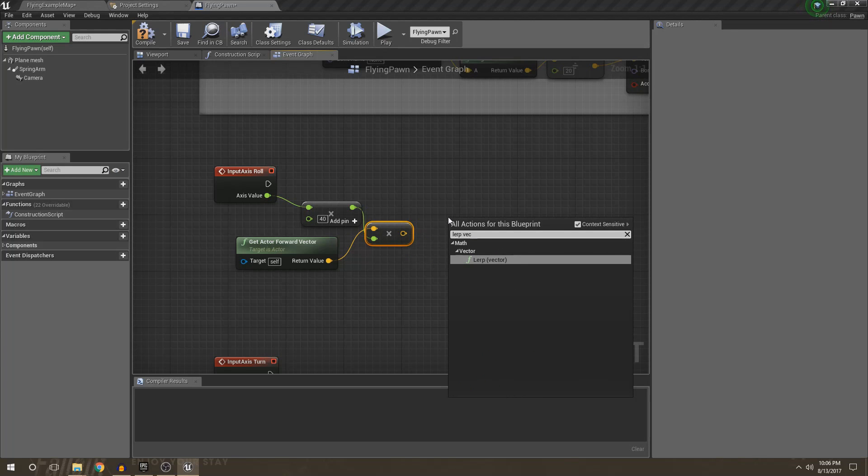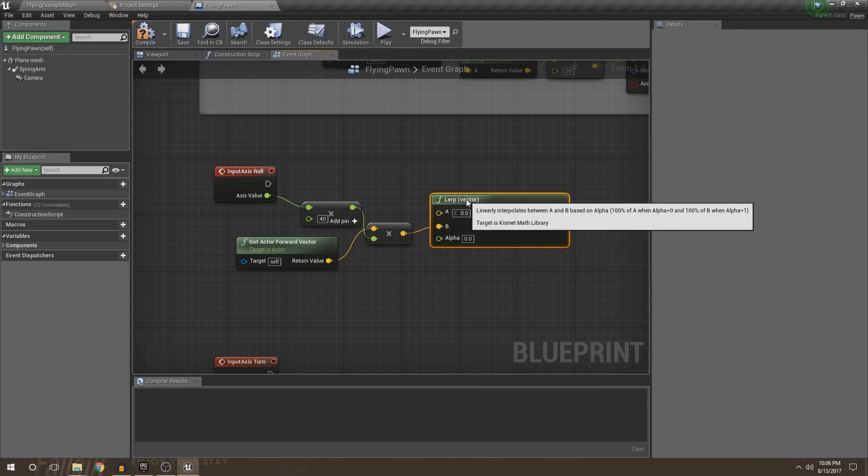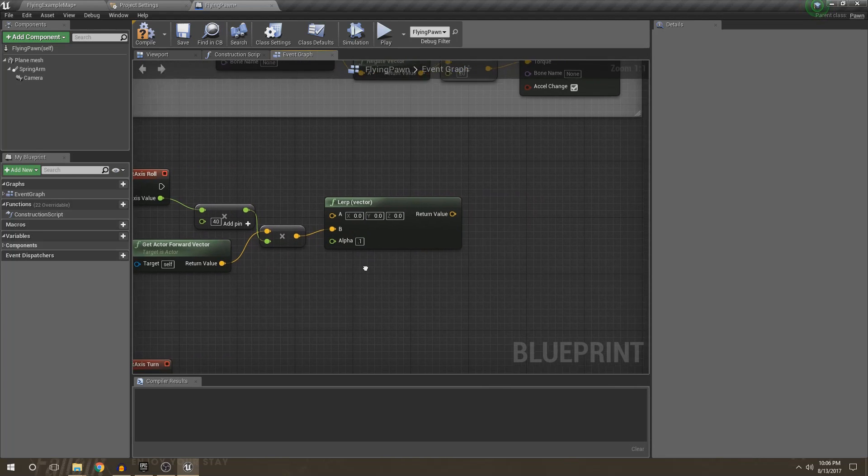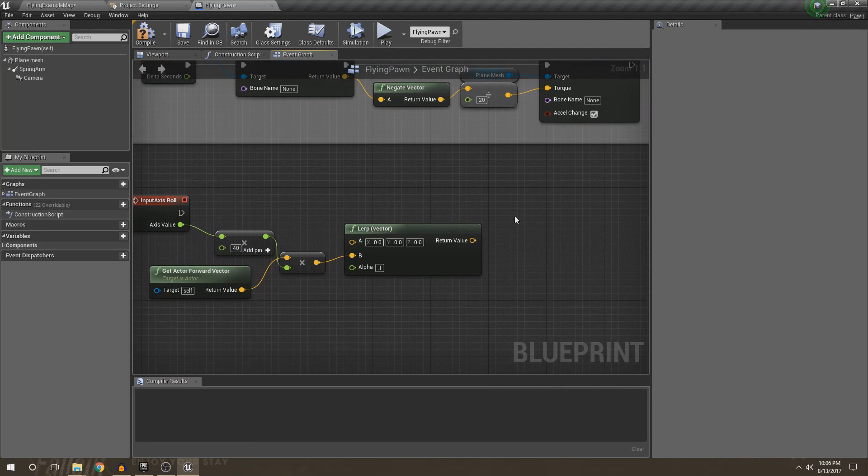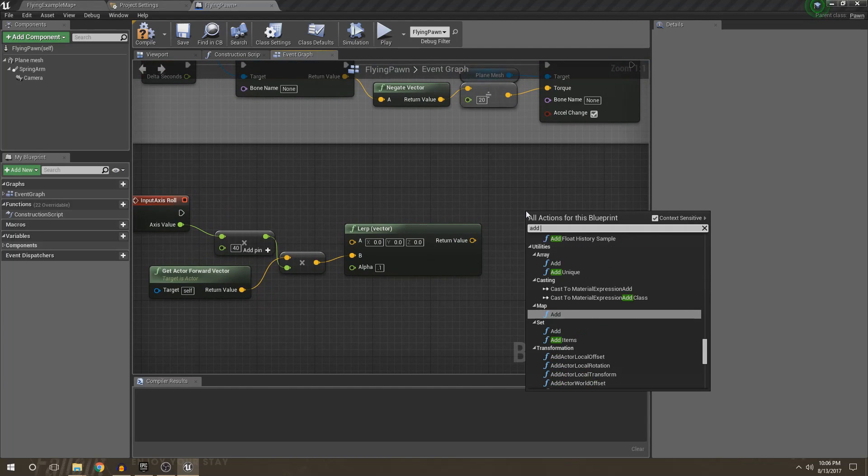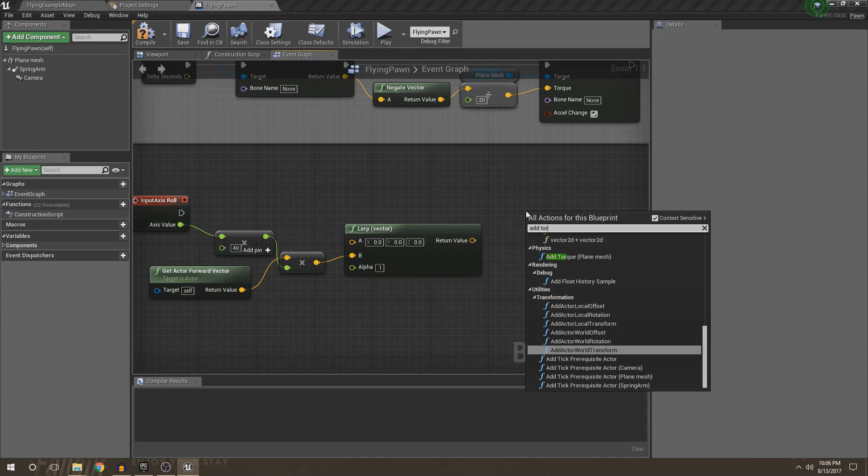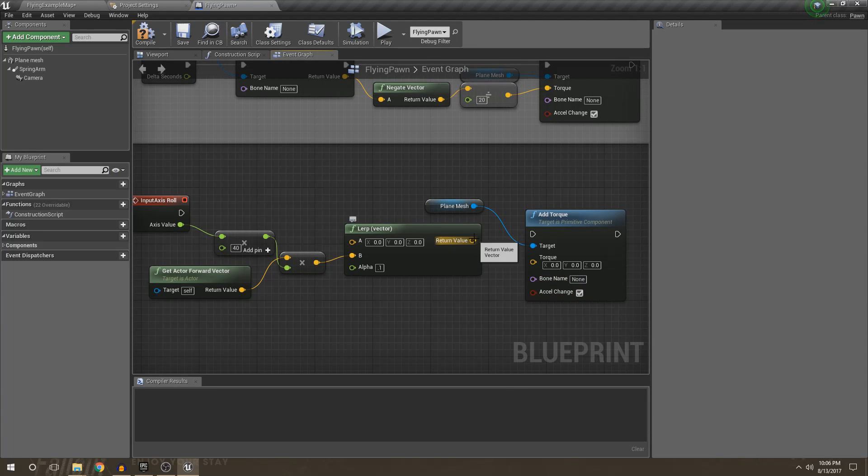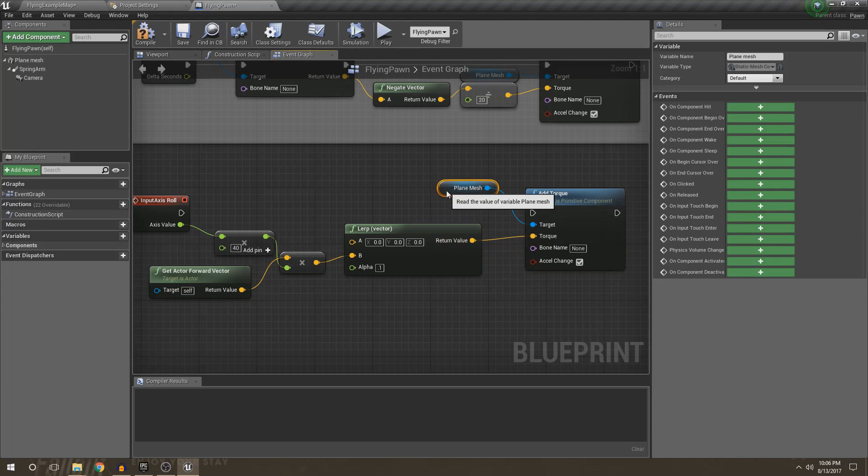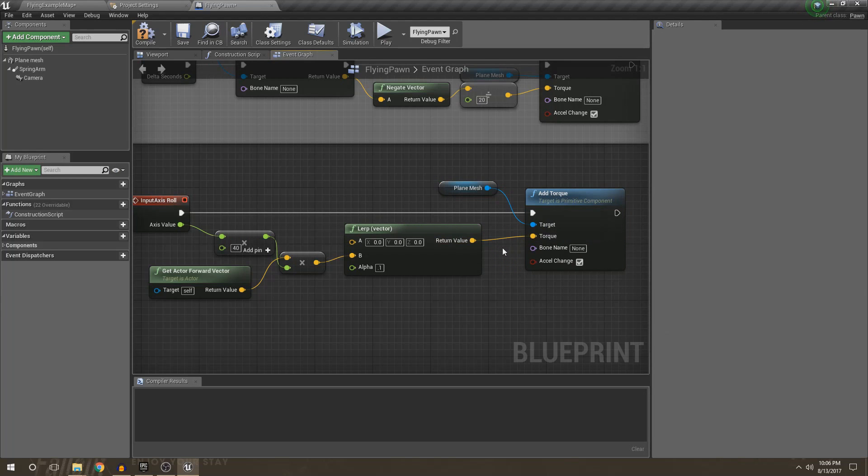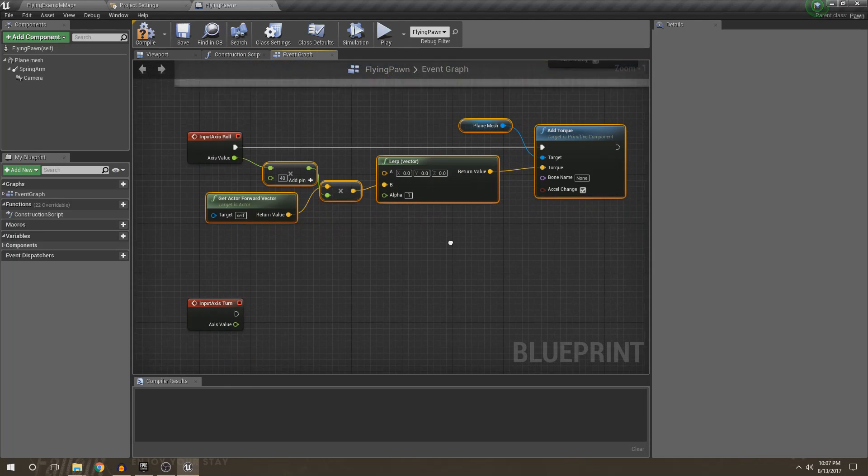I'm going to go ahead and plug this in and then what we're going to go ahead and do is lerp vector. And then what we want to do is say, hey, what we're going to start off is zero. And that'll make sure we have a nice little spin starting there. And then we're going to go ahead and add torque to our plane mesh. And then we want to make sure that acceleration change is checked for that. It will be checked for all of them. And then we just plug this in. That's really just everything right there. That's the entire code for all of that.